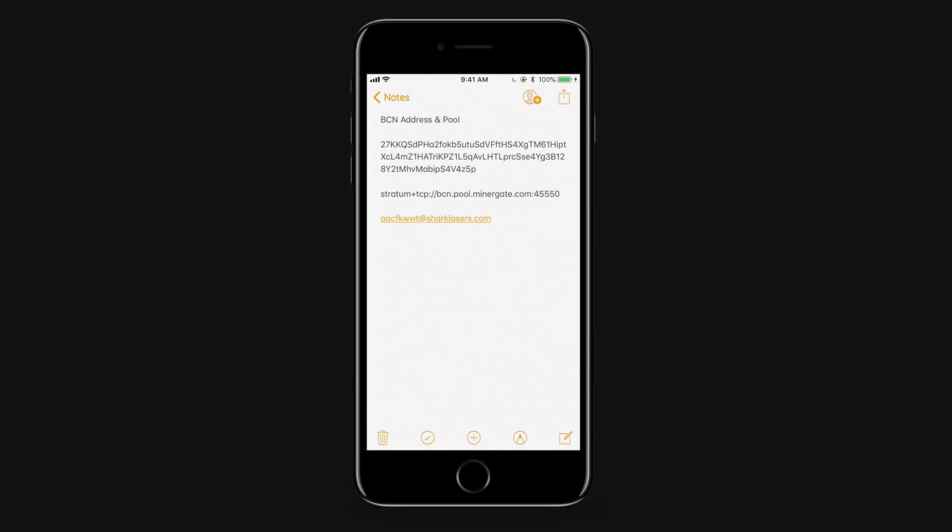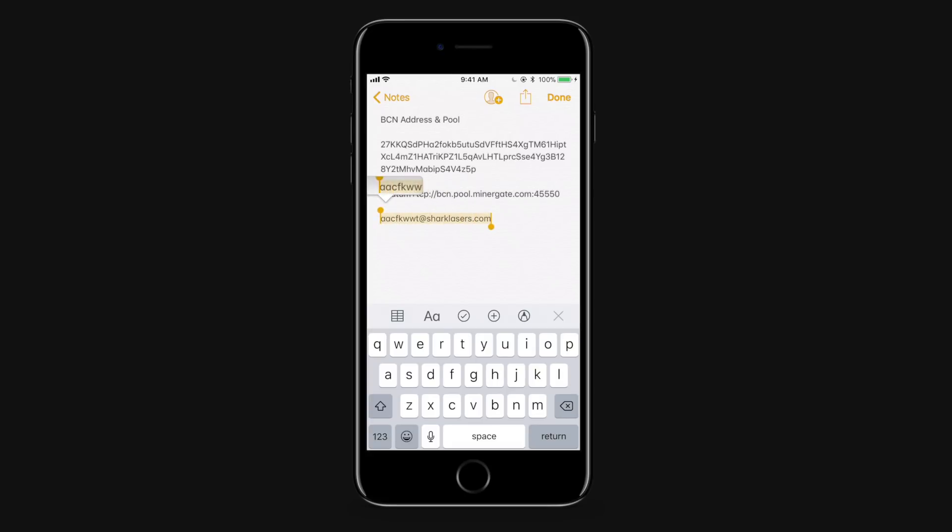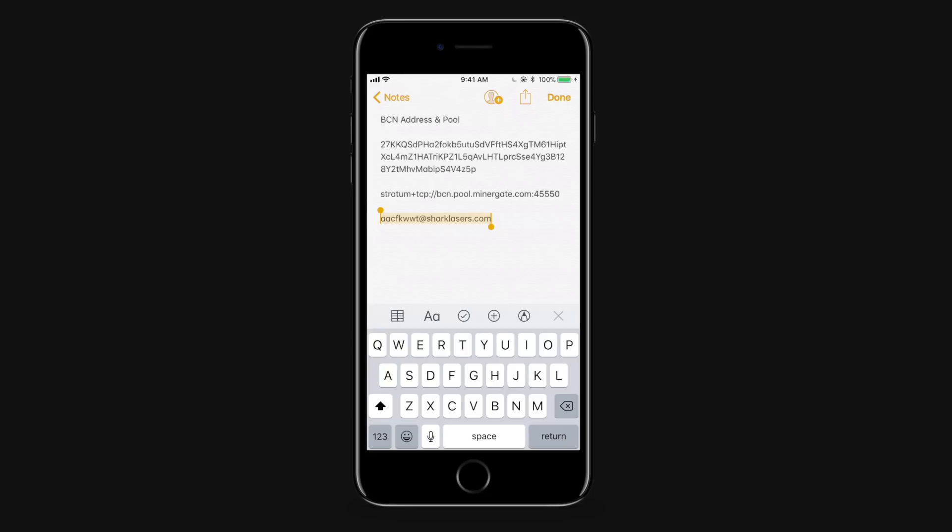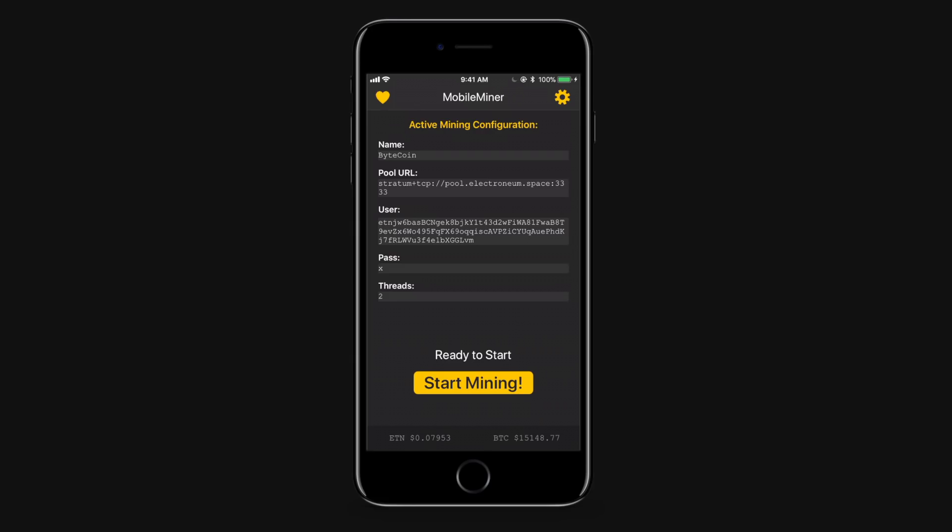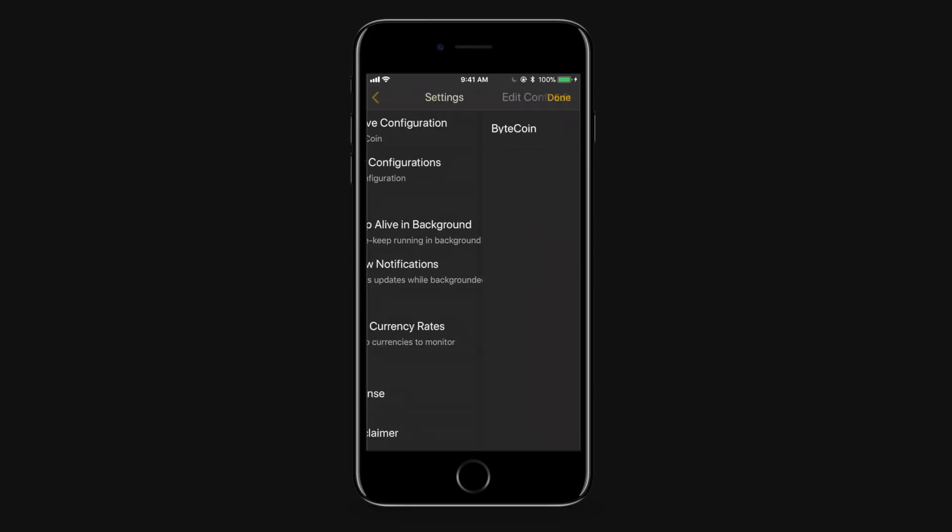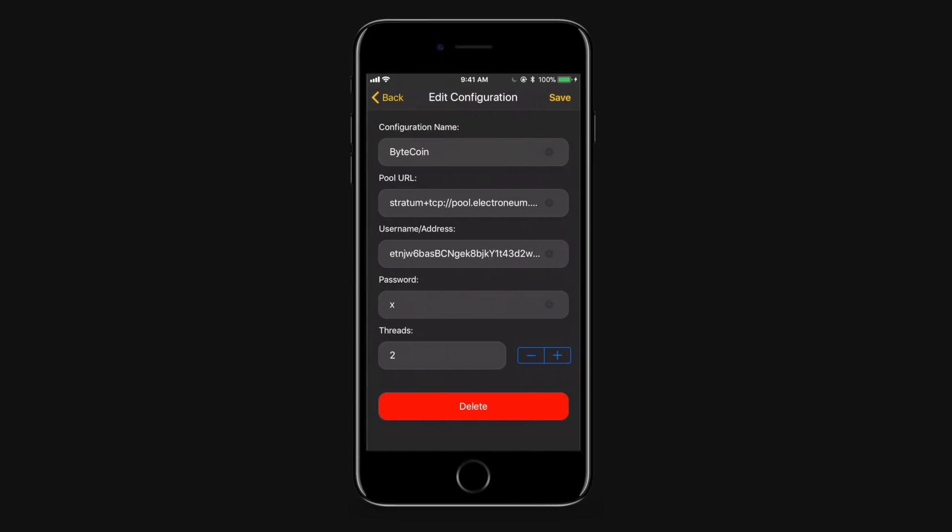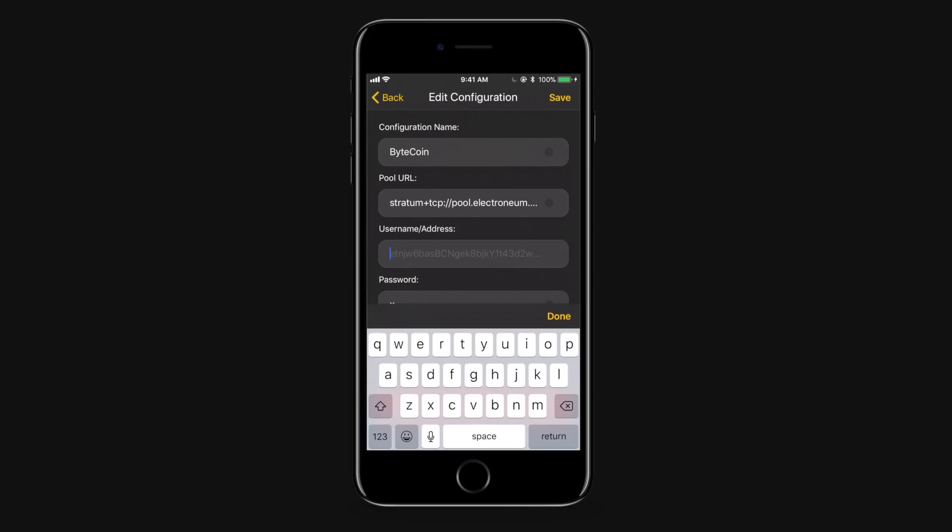Okay so now I'm on my phone. These are where I pasted in the bytecoin address along with the pool. And I actually made a burner account on MinerGate just because I didn't want to share any of my real account info. So we're going to pop open MobileMiner. We're going to go to settings, edit configurations, and we're going to edit the configuration. So I already named this bytecoin.